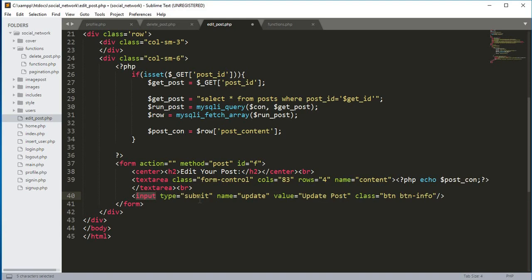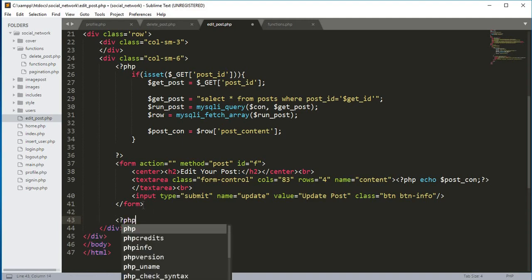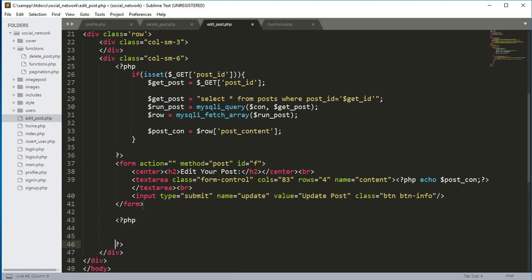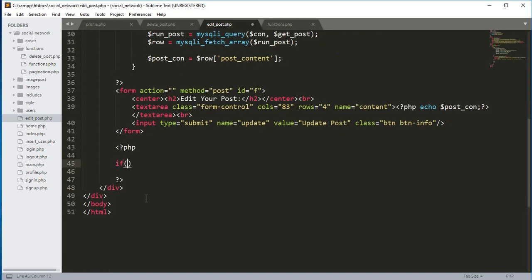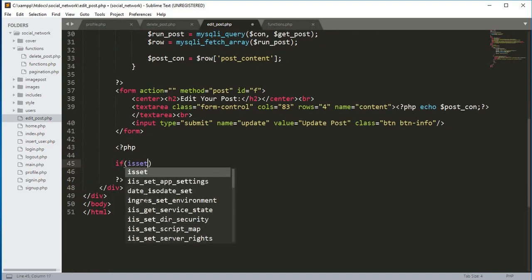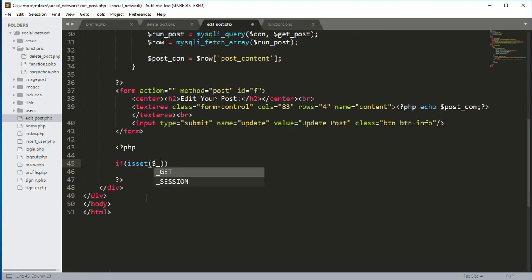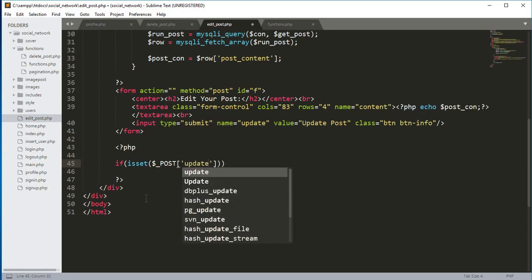If we click on the edit button it will show the content on the edit_post.php file. After this textarea we create a submit button — type will be submit, name will be update, value will be 'update post', class will be btn btn-info. After this form we open PHP tags and add an if condition: if isset($_POST['update']) — checking if the update button is clicked.